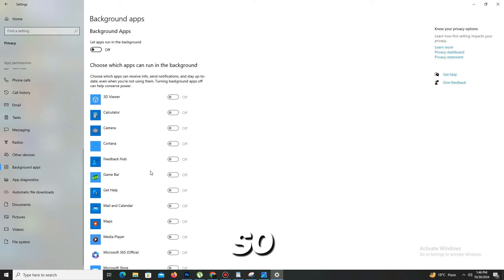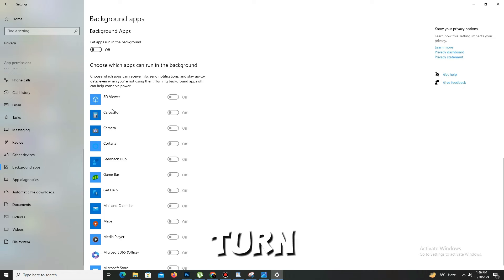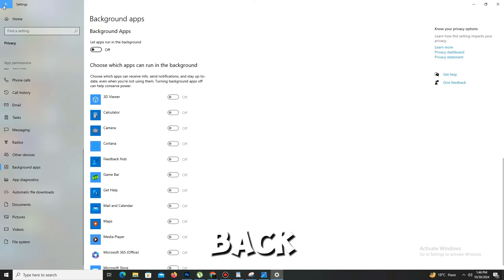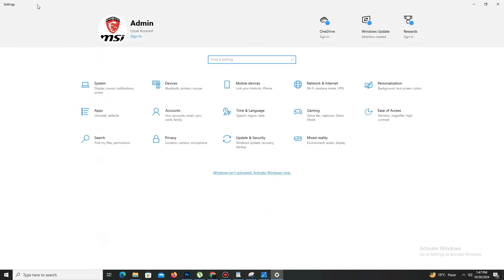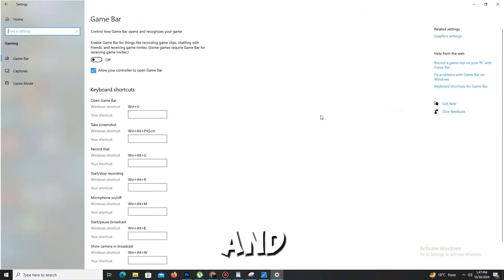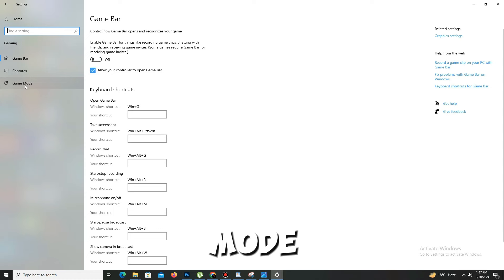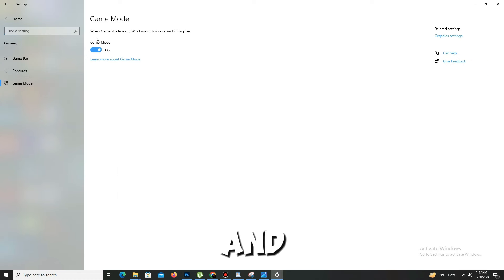Simply once you click it, all the apps are turned off. After that, go back and go to the gaming option. Here you can go to game mode and simply turn on your game mode. Once it's done, get back.